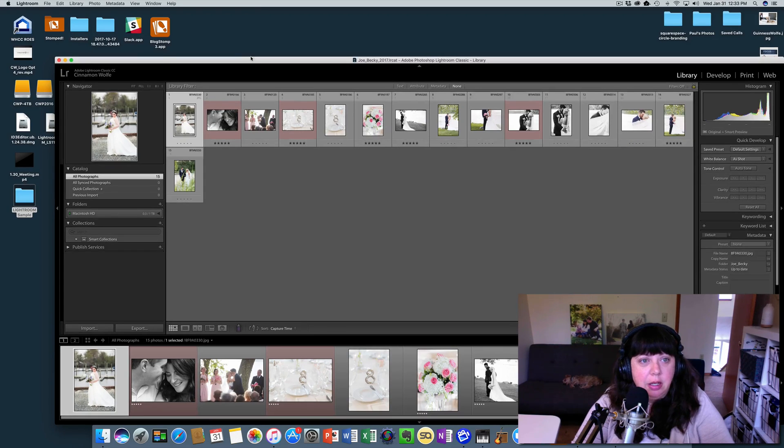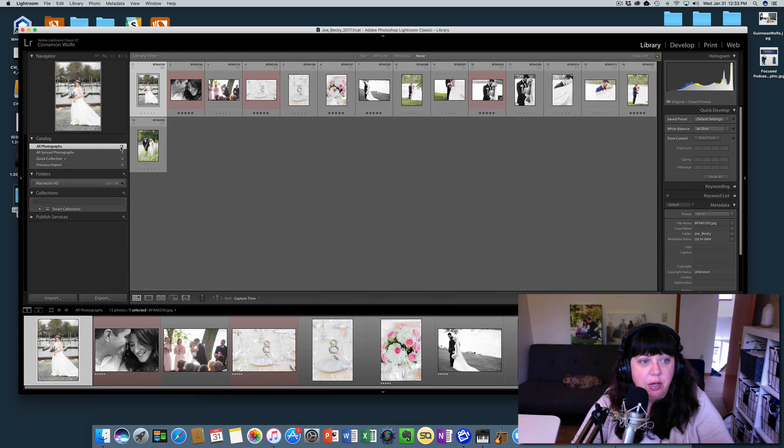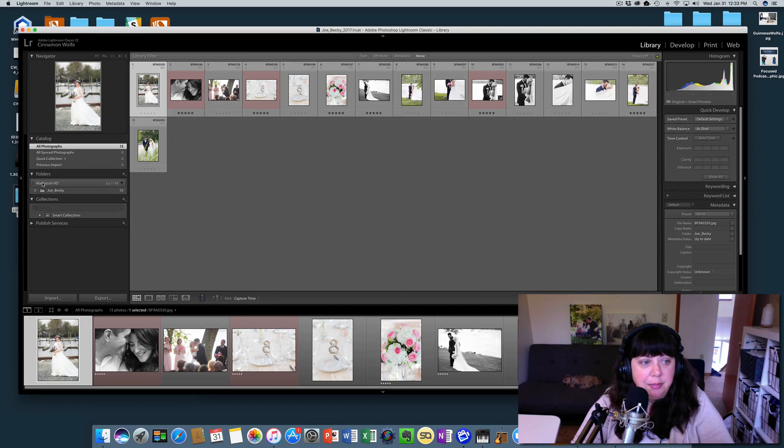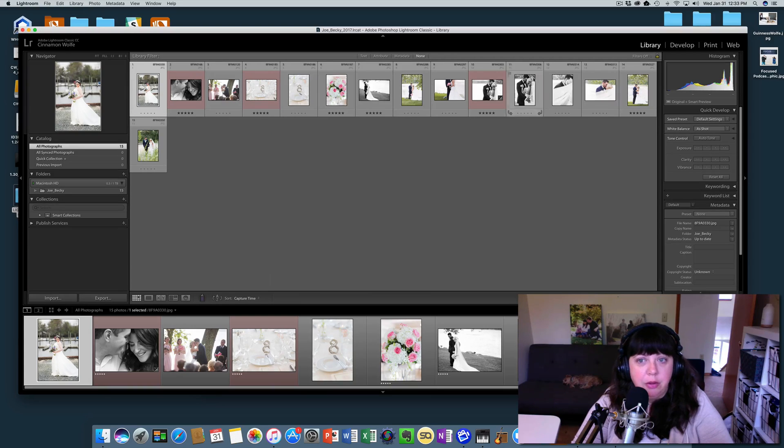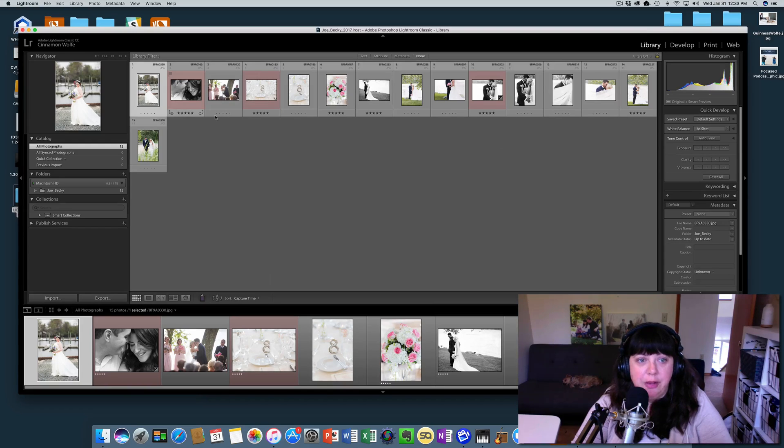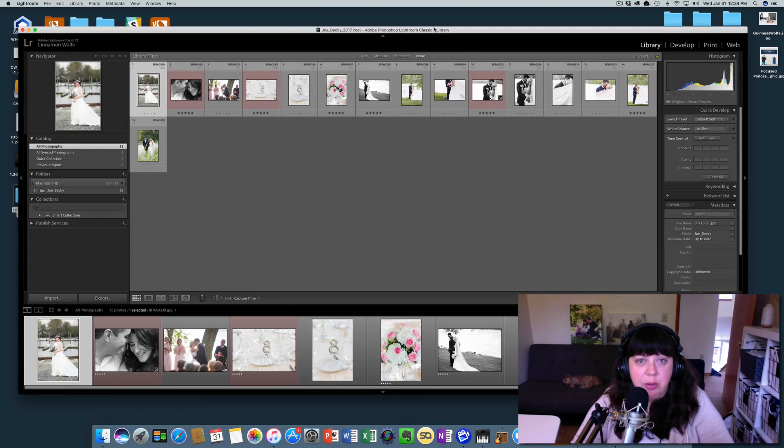So you'll see here that the only photographs are the 15 photographs that were in the Joe and Becky folder. Those are the photographs here. And you can see that the red has retained, the five-star ratings have retained, the black and whites have retained. All of that is retained.